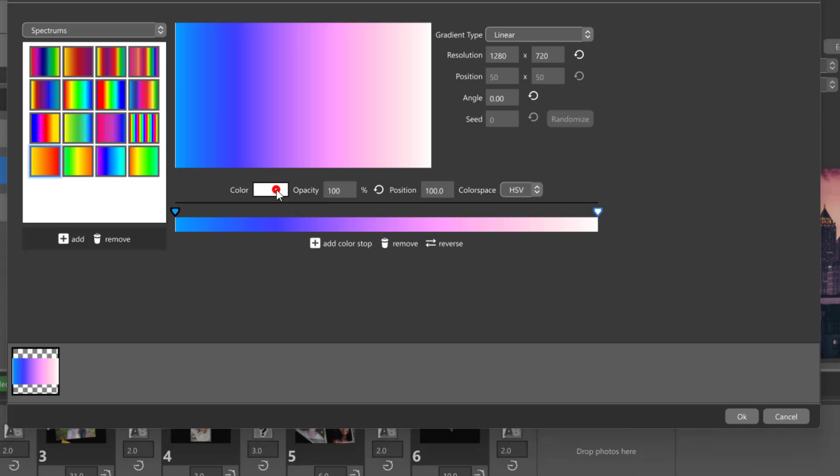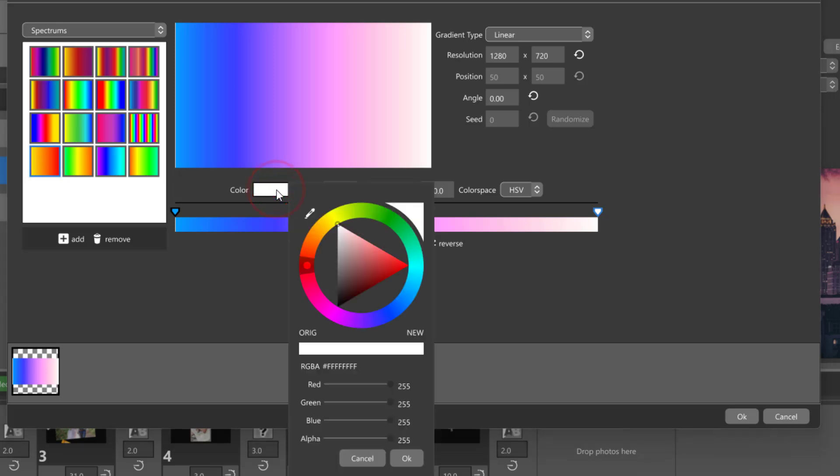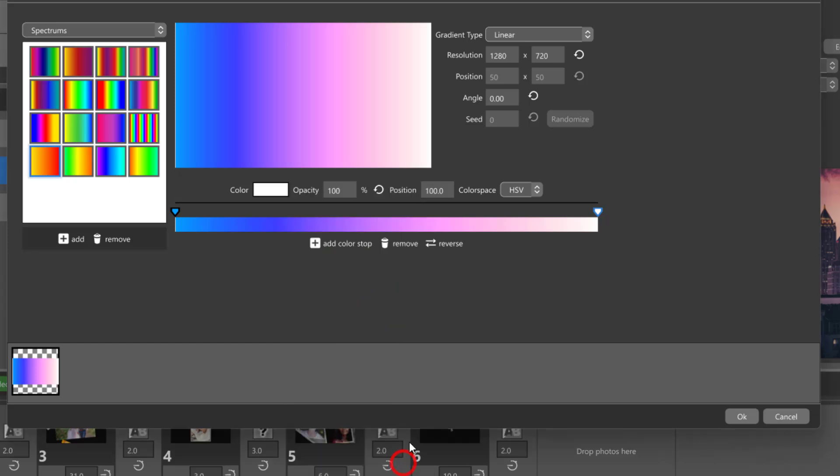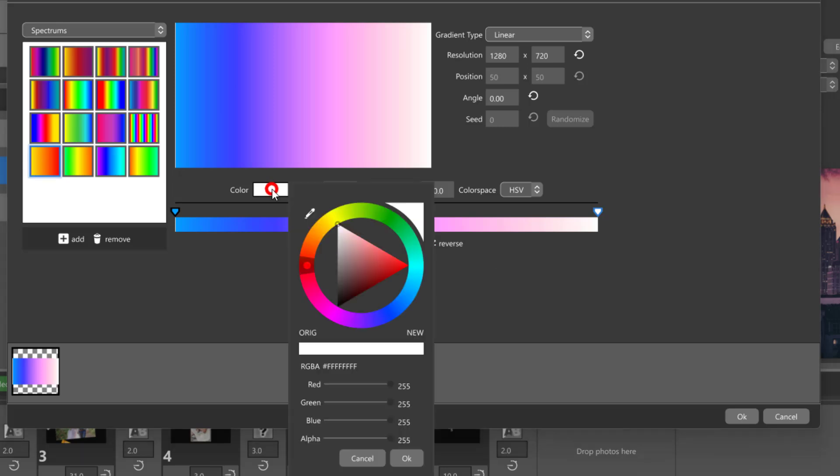So if we have a gradient with a white and blue color keyframe using the HSV color space, you'll see some purple in the middle because red and blue mix to make purple.